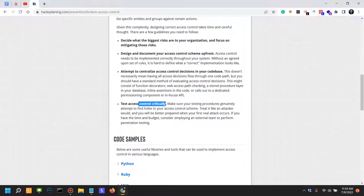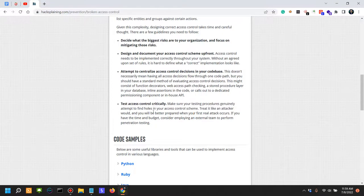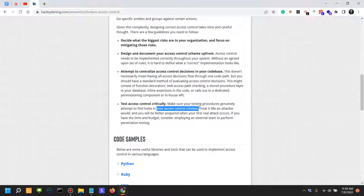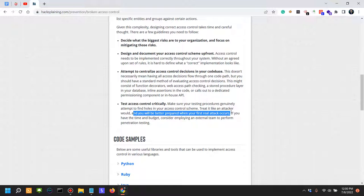Test access controls critically - which is where me as an app security professional or as a penetration tester, you should hire me to test your access controls. Make sure your testing procedures genuinely attempt to find holes in your access control schemes. Treat it like an attacker would and you would be better prepared. You should actually hire people that are specialized in this issue because they will actually know what to look for.